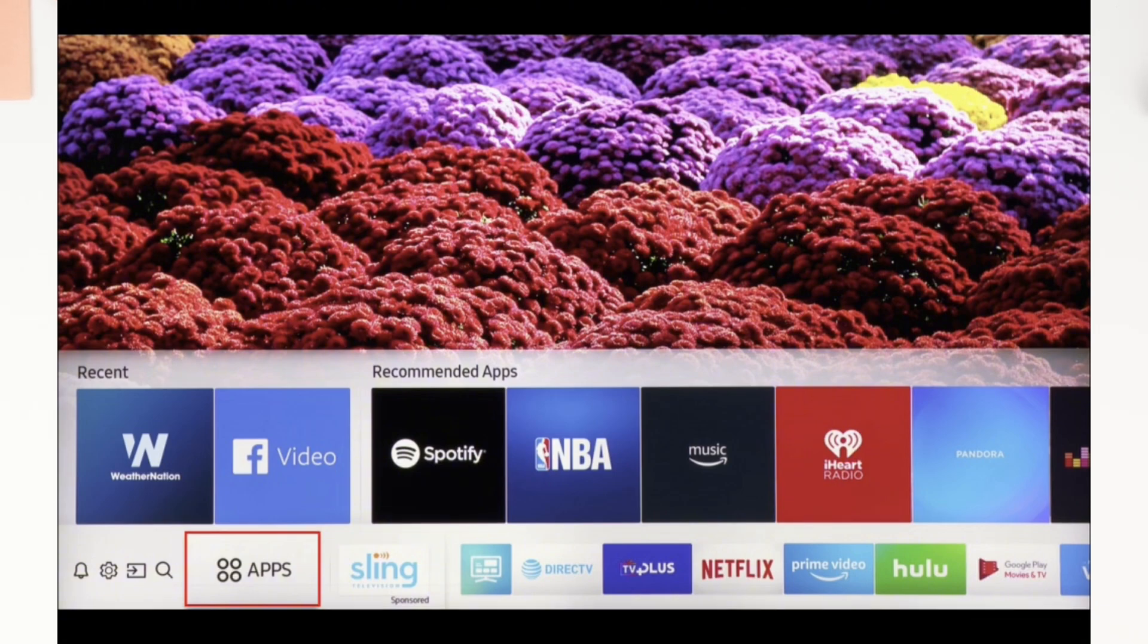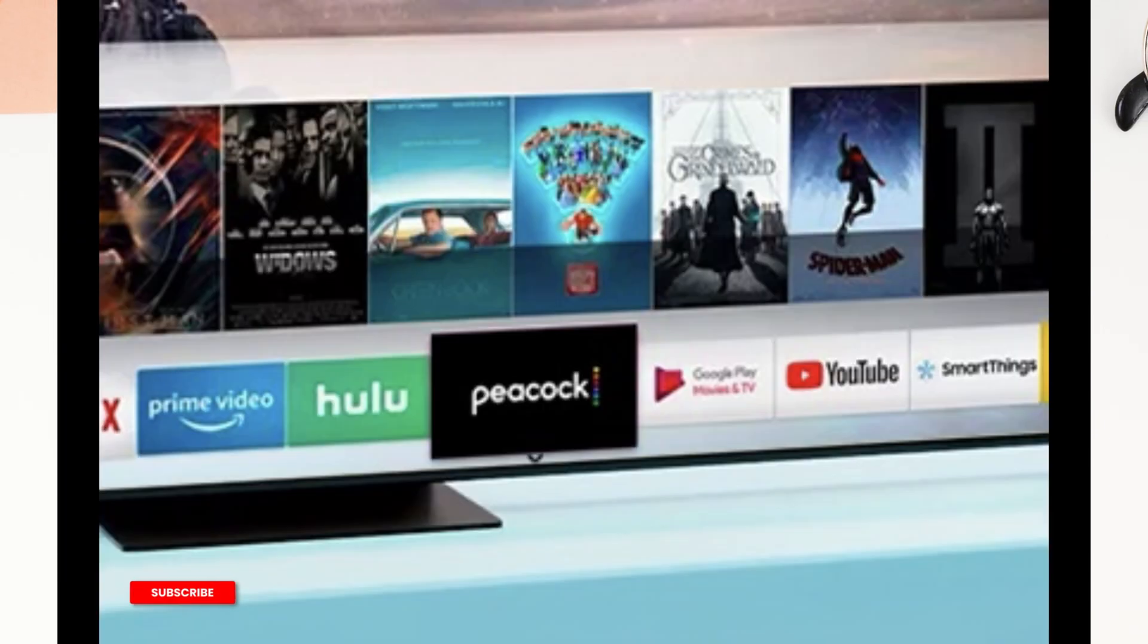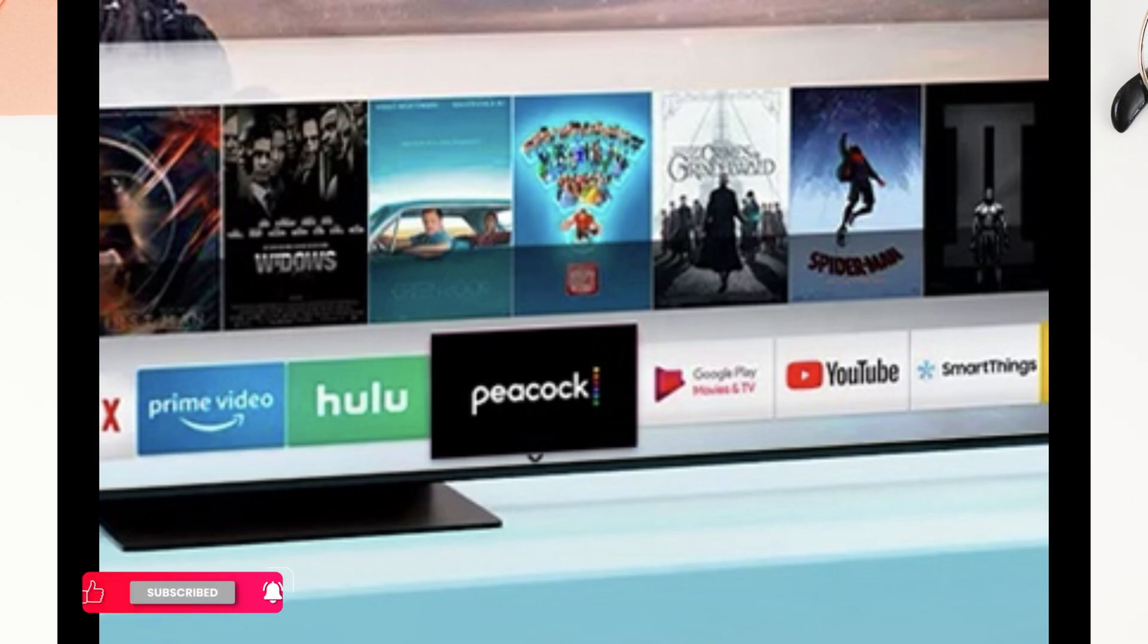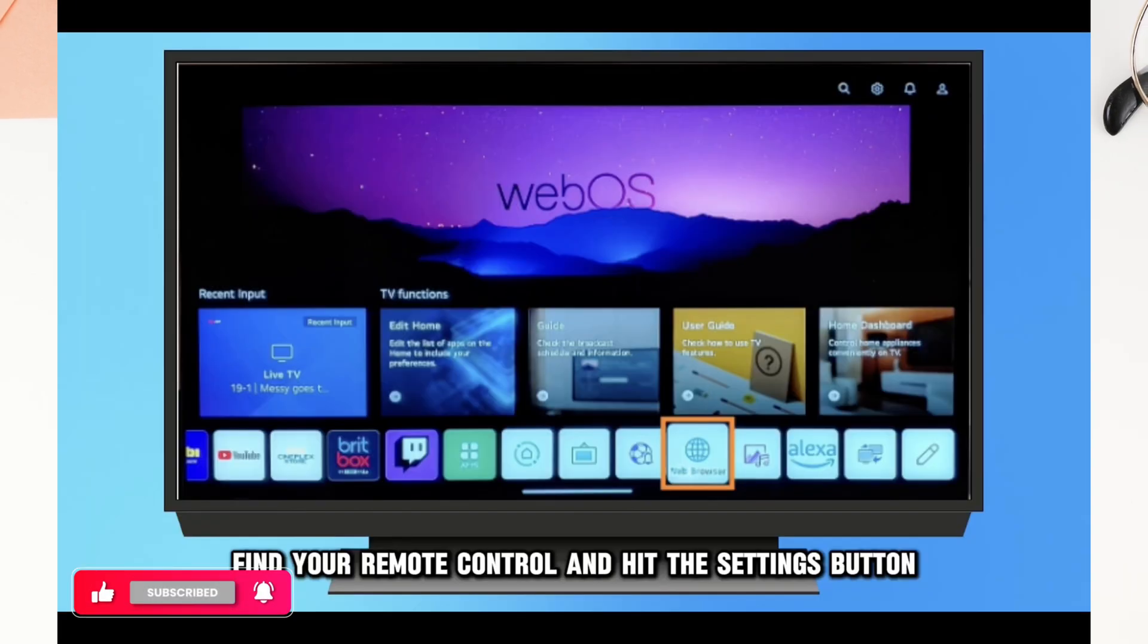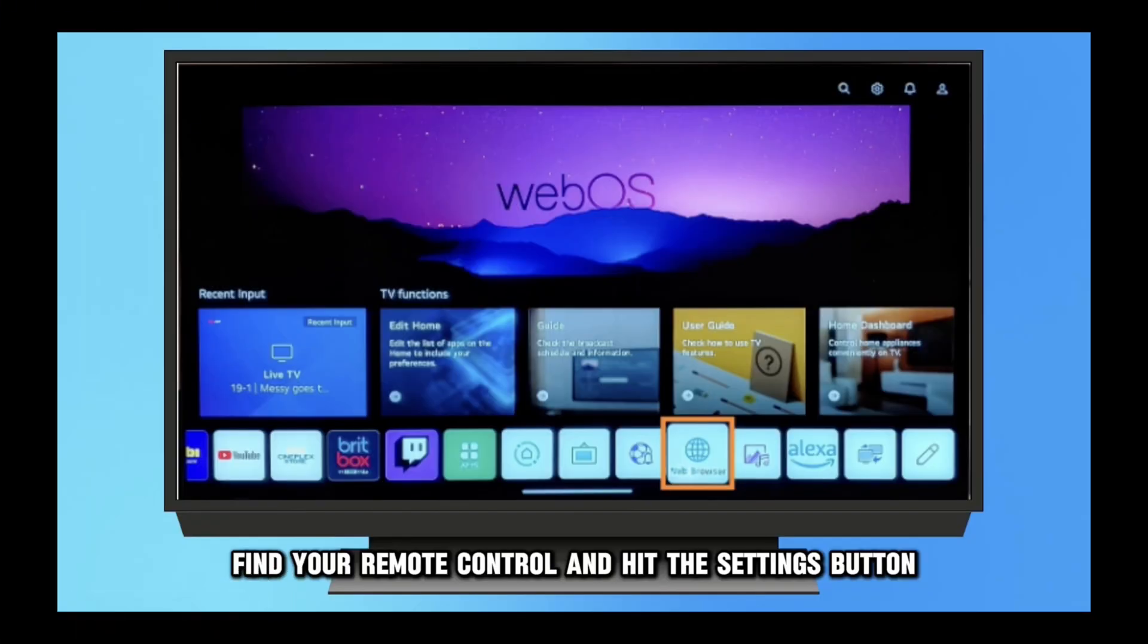Now let's get right into the tutorial. Step 1: Go to the settings menu. Check your remote control and turn on your LG Smart TV. On the remote, press the settings button.